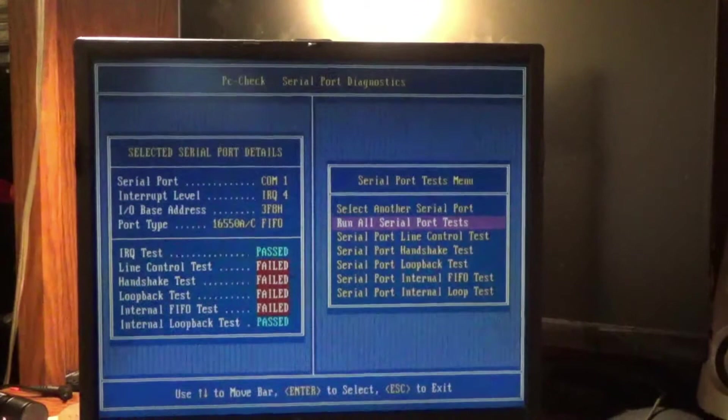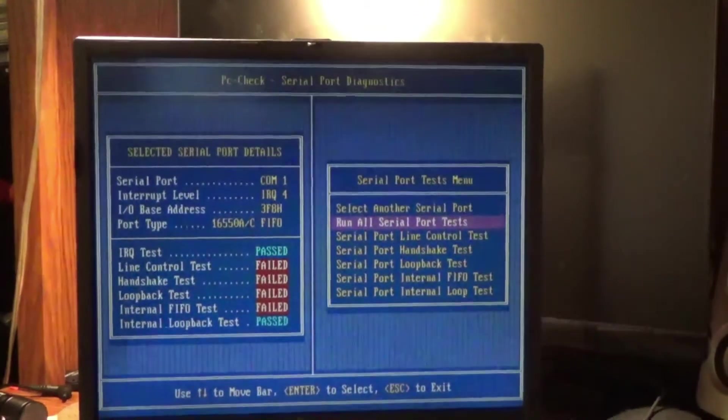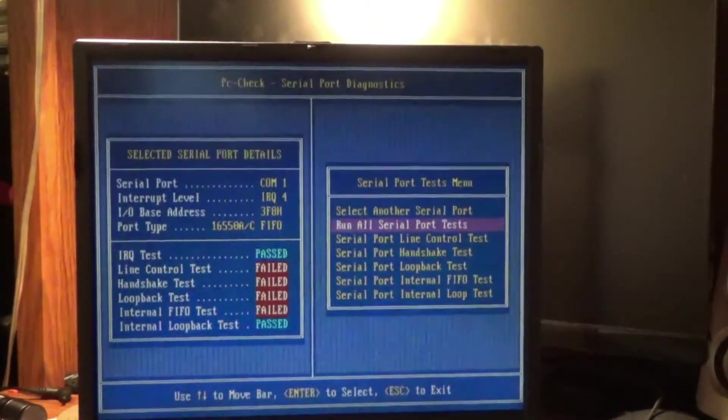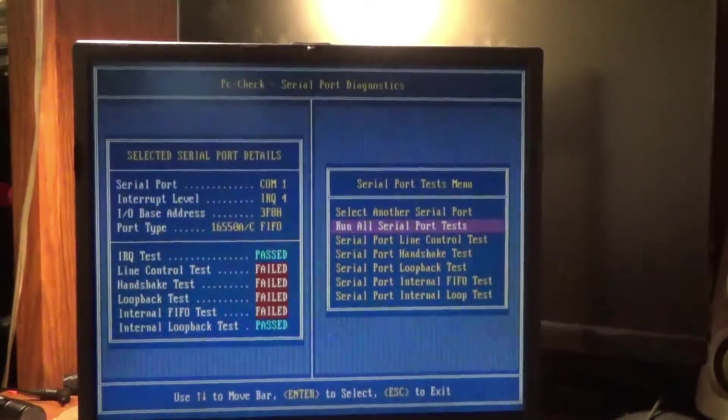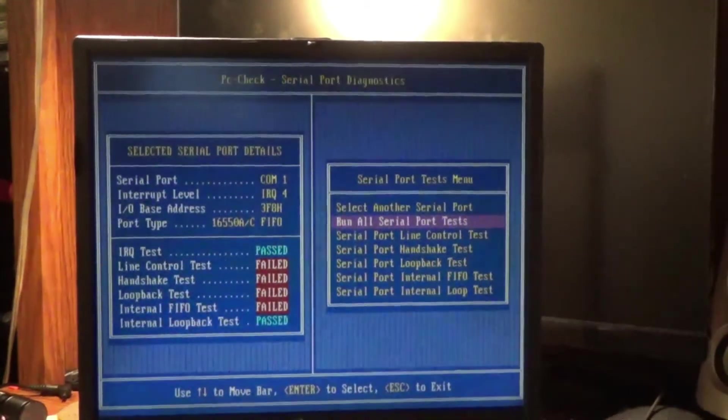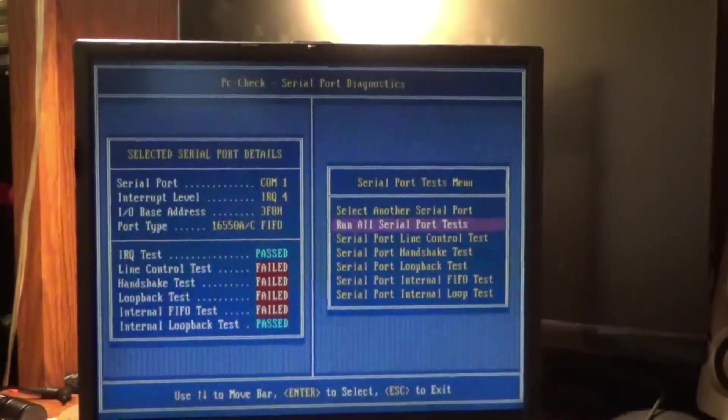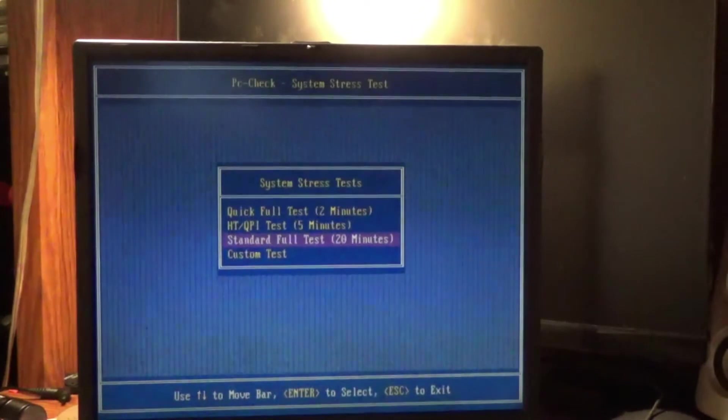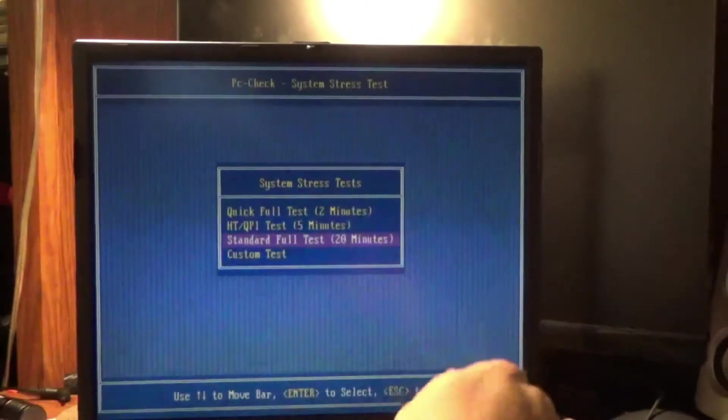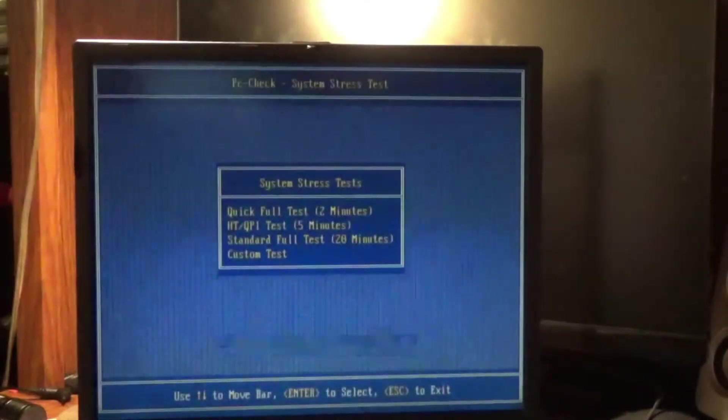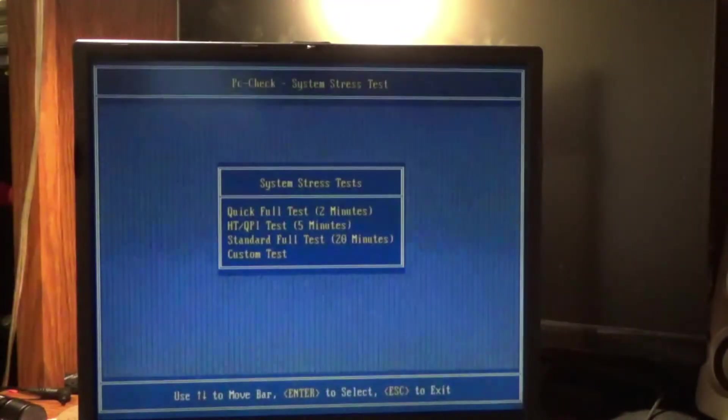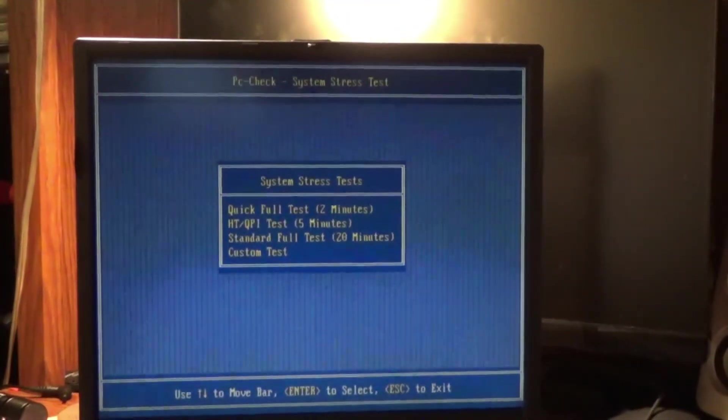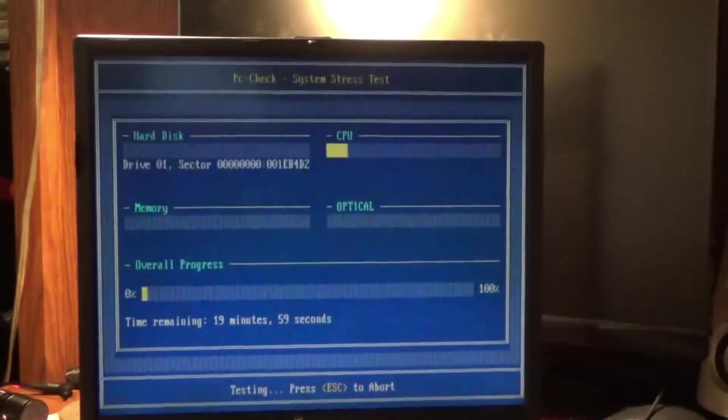Line control test. Handshake test. Loopback test. An internal FIFO test failed. FIFO, there's nothing hooked up to them. As far as like data and stuff. So that doesn't really mean anything. Now we're going to do system stress test. We're going to do the standard full test, which is 20 minutes. So we'll come back with the results on that.